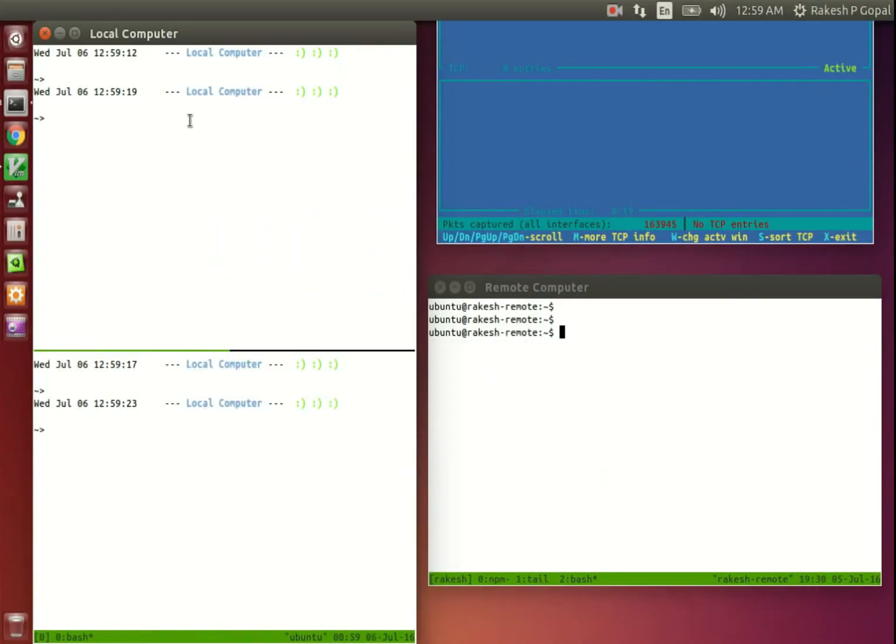We have four terminal windows here. The two terminals on the left side are just a local computer I'm currently using to record this video.